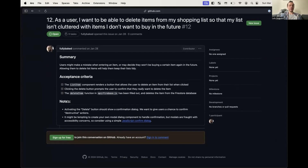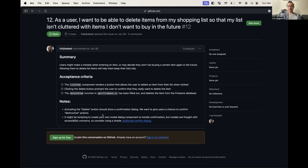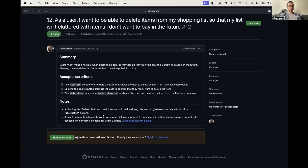There's a deleteItem function in the api firebase.js file — confirm whether it needs to be filled out or is already done. For the confirmation dialogue, you might be able to use the built-in JavaScript confirm dialog, or use a library — discuss that amongst yourselves. That is issue 12.